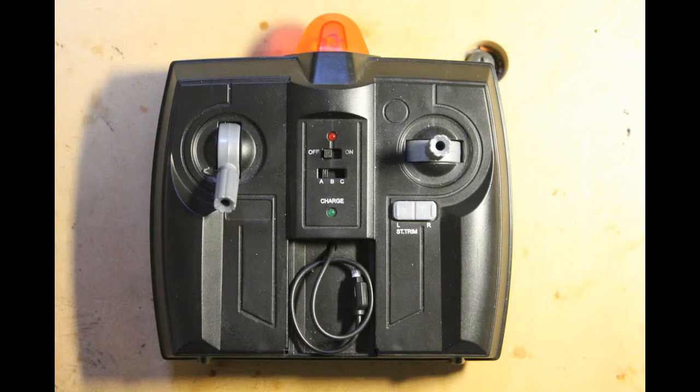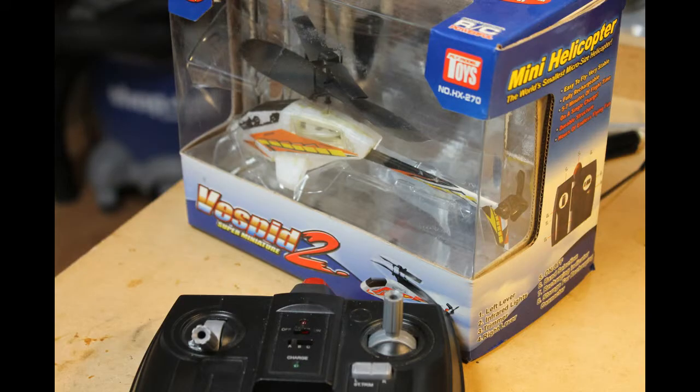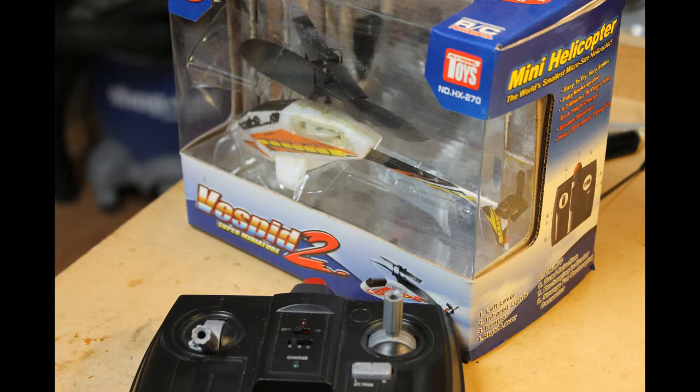To get there, the first thing needed was a controller. For that, I used an IR transmitter that started life as a control unit for a toy indoor helicopter.